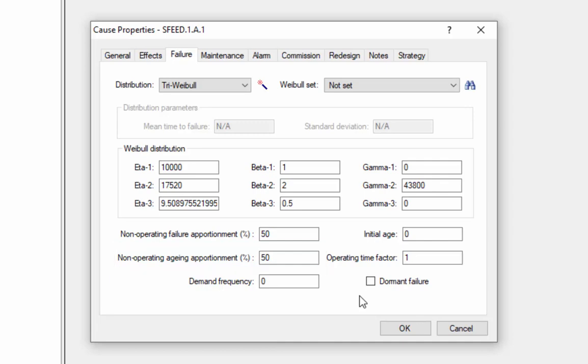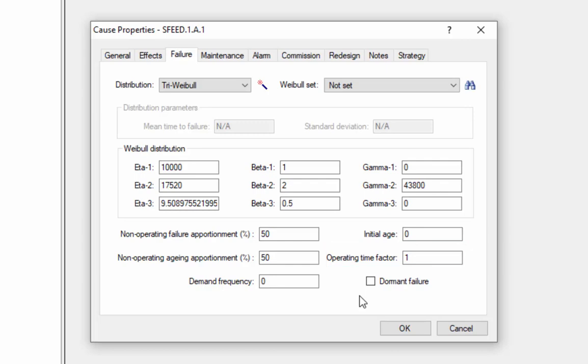The non-operating aging apportionment is similar, but applies to age-based maintenance. So for example, if the maintenance policy is to perform maintenance when the component has 2,000 operating hours of age, if the component is in standby for long periods of time, we may not count those standby hours towards its operating age. For both the non-operating failure and non-operating aging apportionments, we have to tell the program how often it operates by entering an operating time factor. An operating time factor of 1 means the component is always operating. Time factor of 0 means it's always in standby.